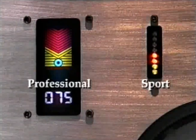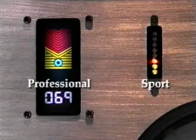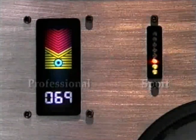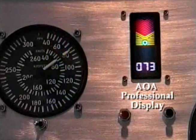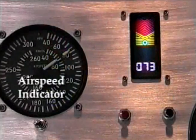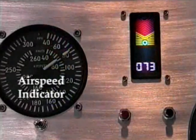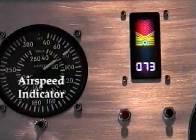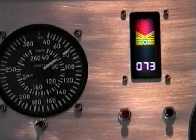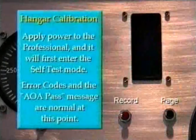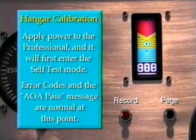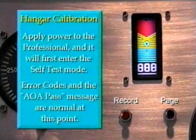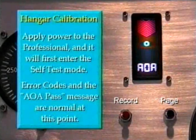For purposes of this calibration demonstration, we have pictured the AOA Professional display. This is an airspeed indicator as is typically found on your aircraft. Power up the professional — angle, angle, push — and note that it automatically goes through a self-test.